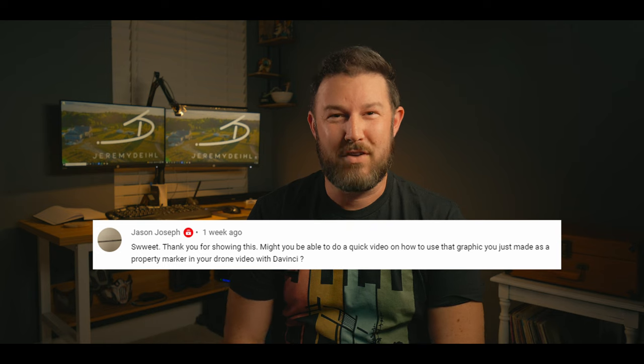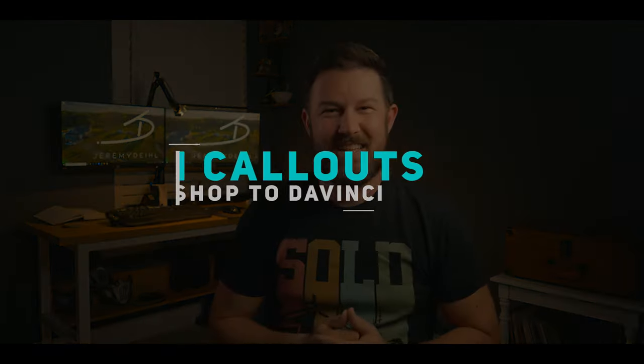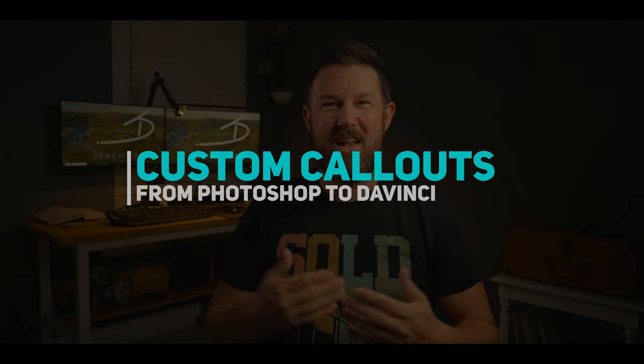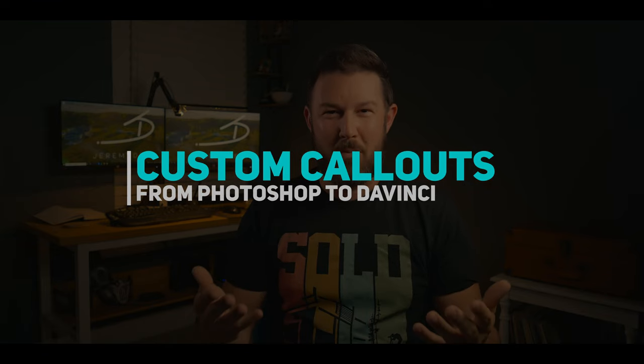That being said, today's question is from Jason Joseph and he asked in one of my older videos - if you haven't seen it yet you can check it out right over here - it's all about how you can create a cool and easy Photoshop graphic labeling your properties when you do aerial photos.